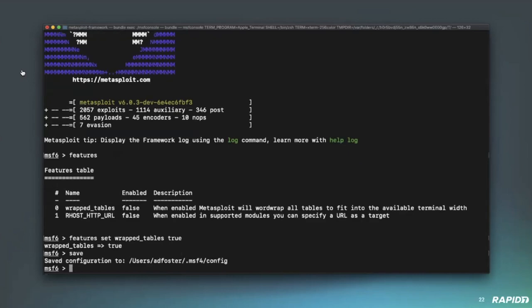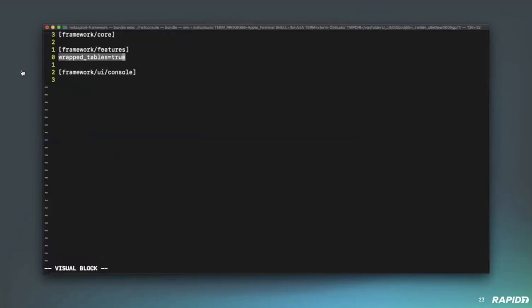And finally, you can go ahead and save these. So, by default, if you turn on a feature and you close your session and you reopen it, it will not be persisted. Instead, you can use the save command to persist these. And finally, if you wish to see the configuration file, it's currently stored in msf4.config file. So, yeah, that's pretty much how to enable the features.